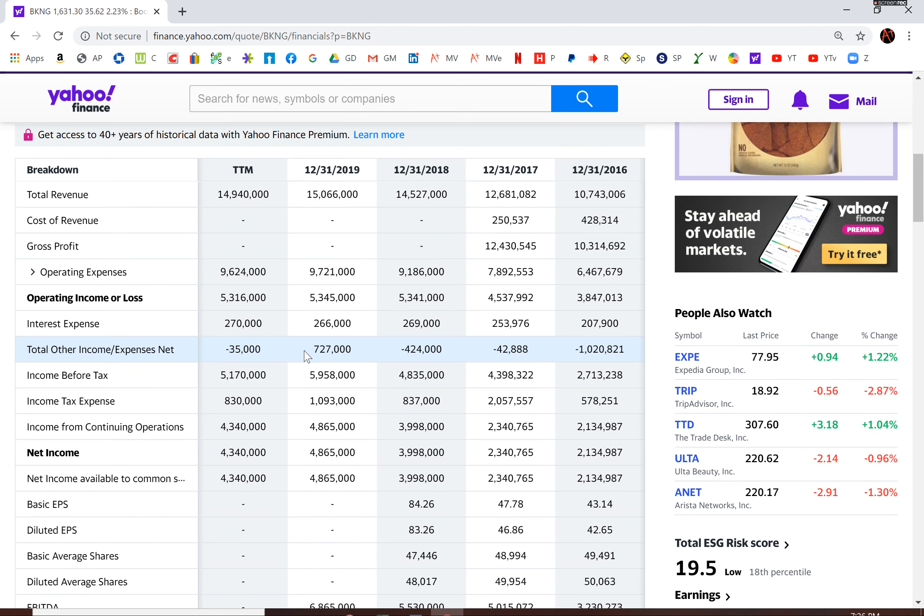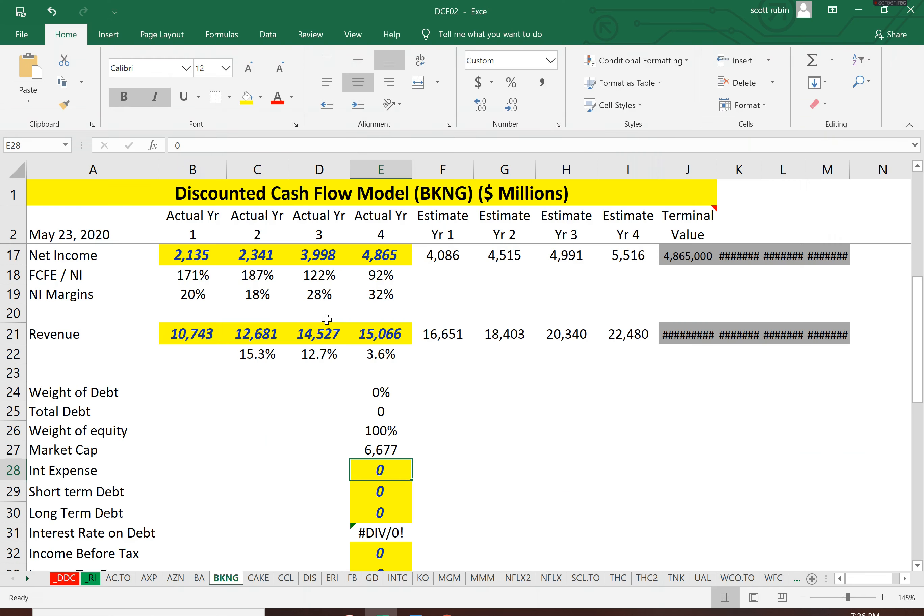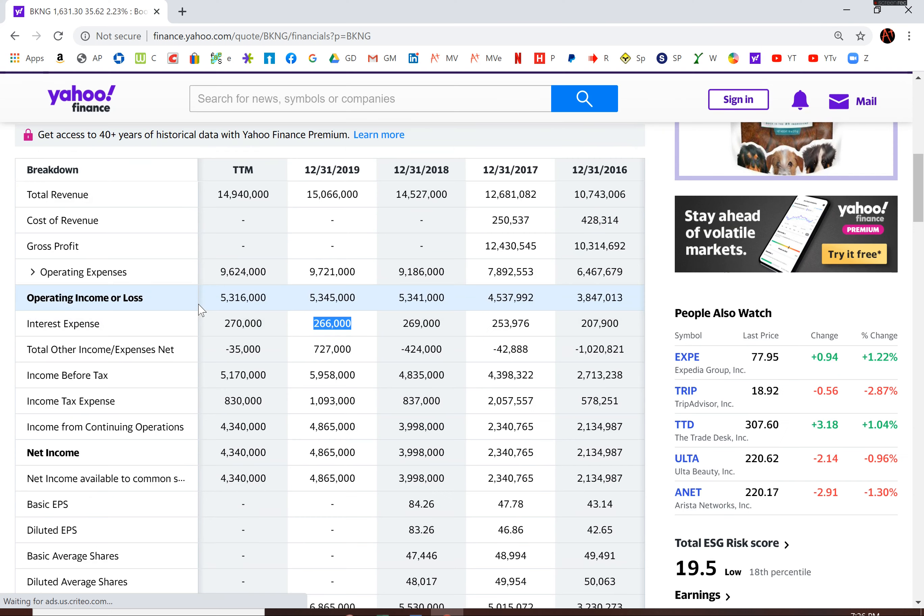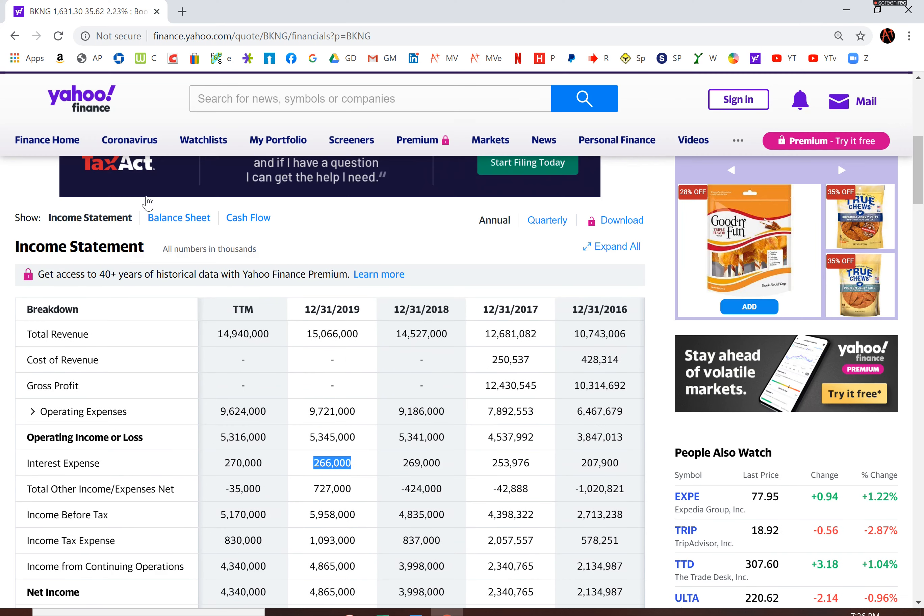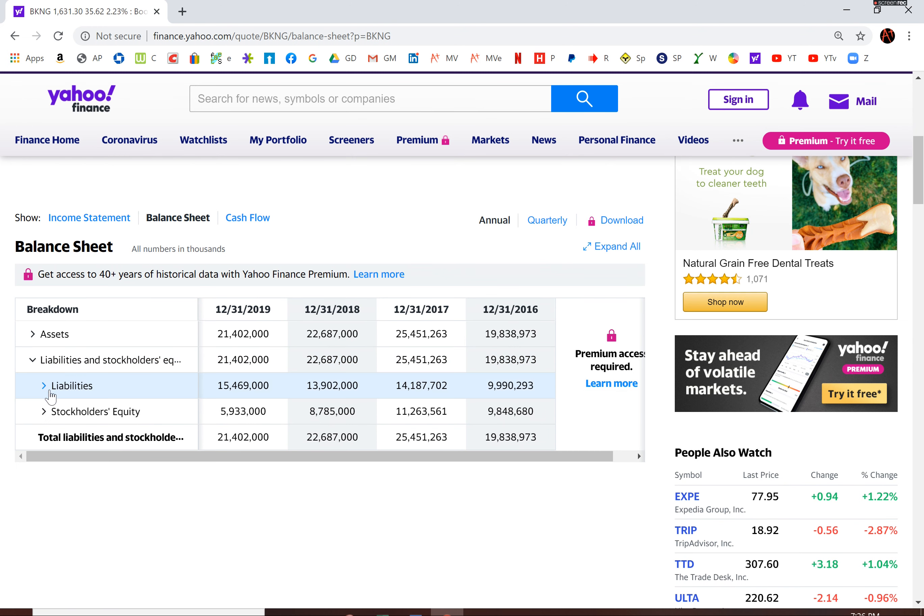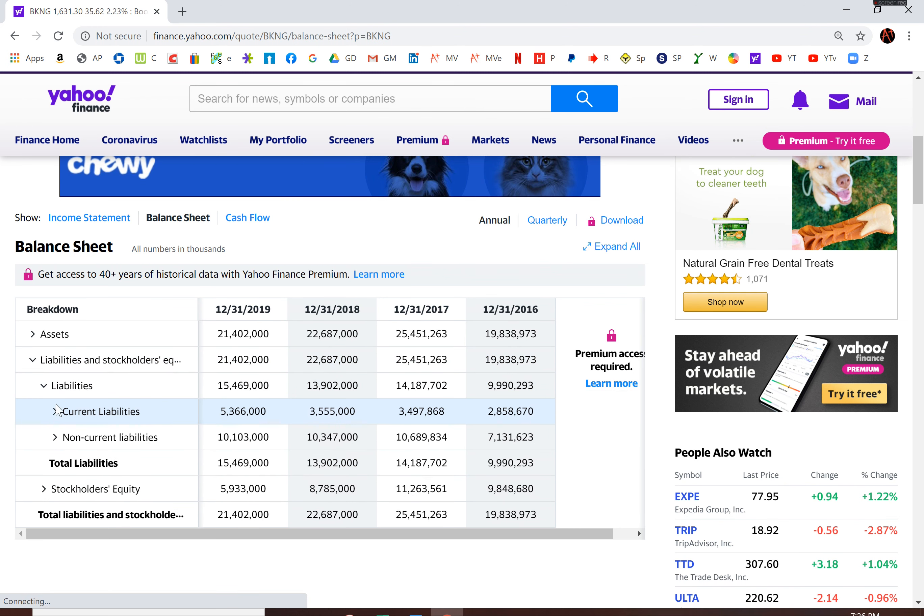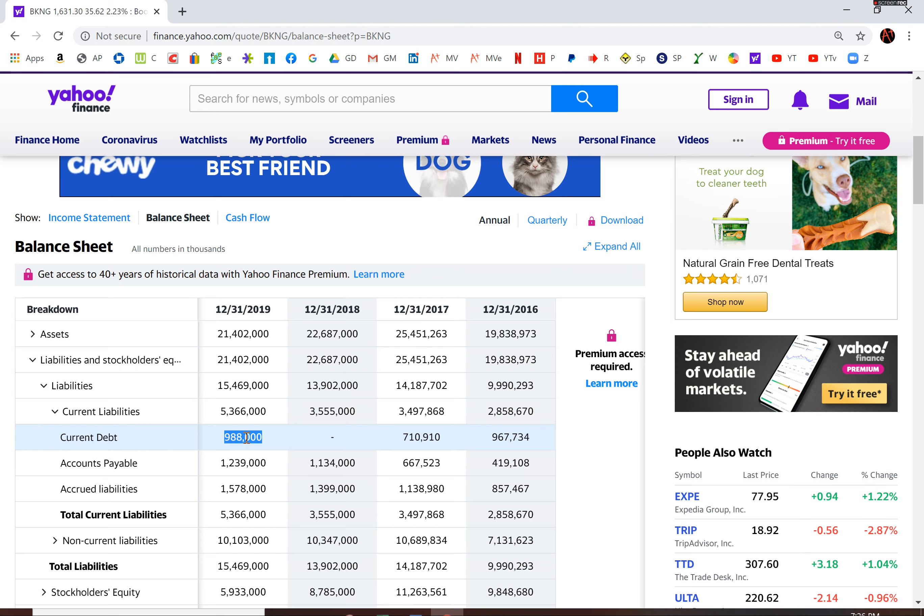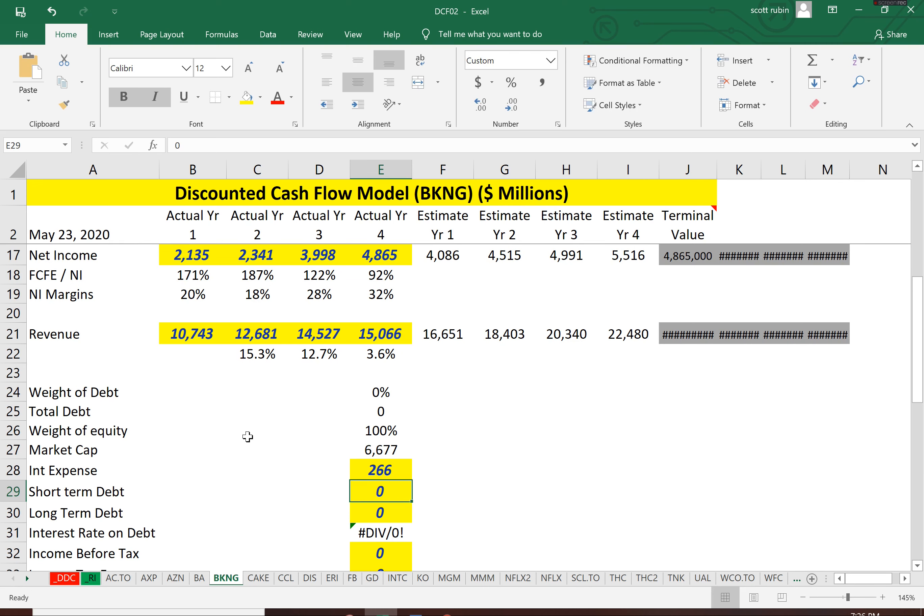So let's see their interest expense. 266 million. That's the interest they pay on the debt. And now let's see how much debt they have. Current debt. About a billion in current debt.